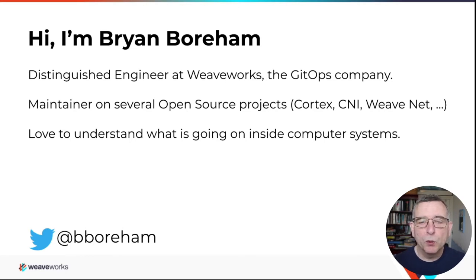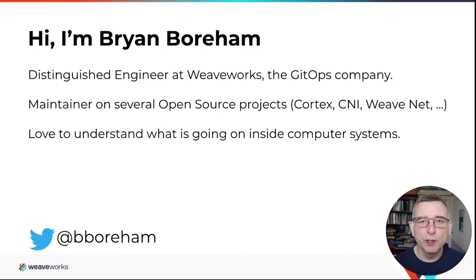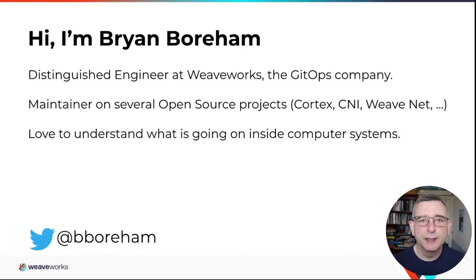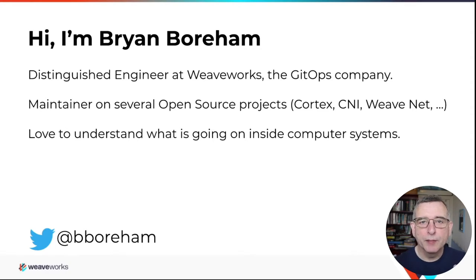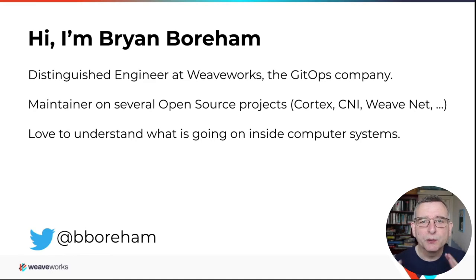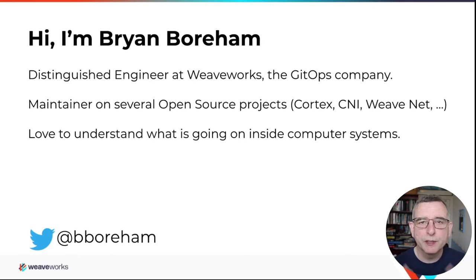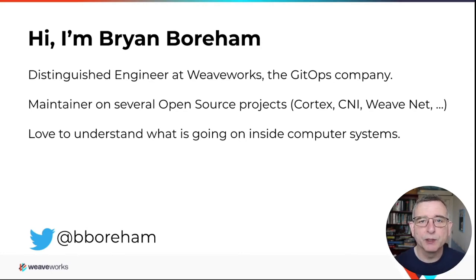But what I'm really passionate about is understanding what's going on inside computer systems. A lot of times I'm saying, what is it doing? Why is it so slow? And so really interested in tools to understand those things and get a better idea of what's going on.